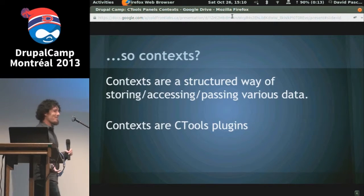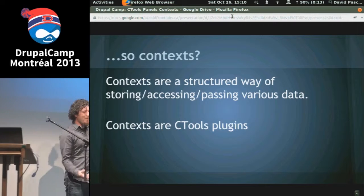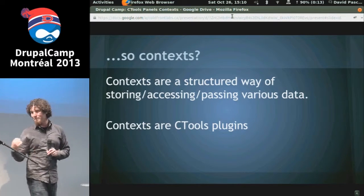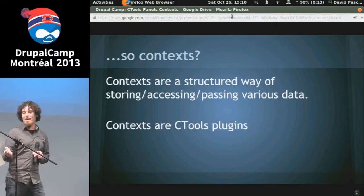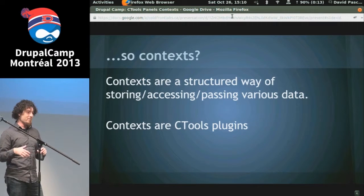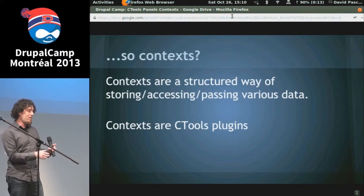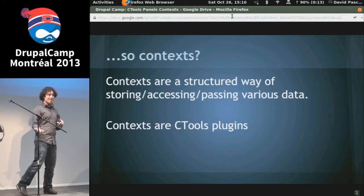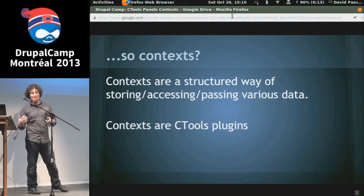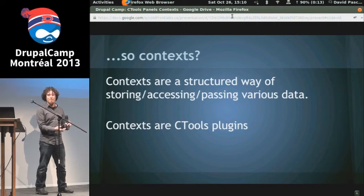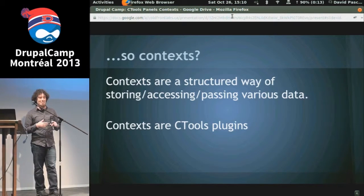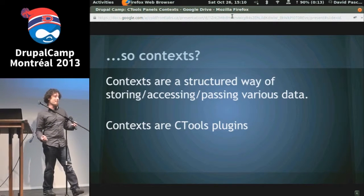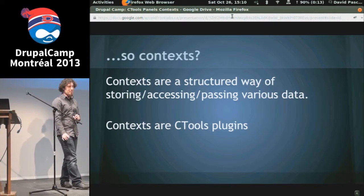So context — what are they? Well, they're context about what you're viewing. They're actually a structured way of storing data, loading data, accessing data, passing data, and displaying data. And that's really all they are. And they're all implemented as Ctools plugins.